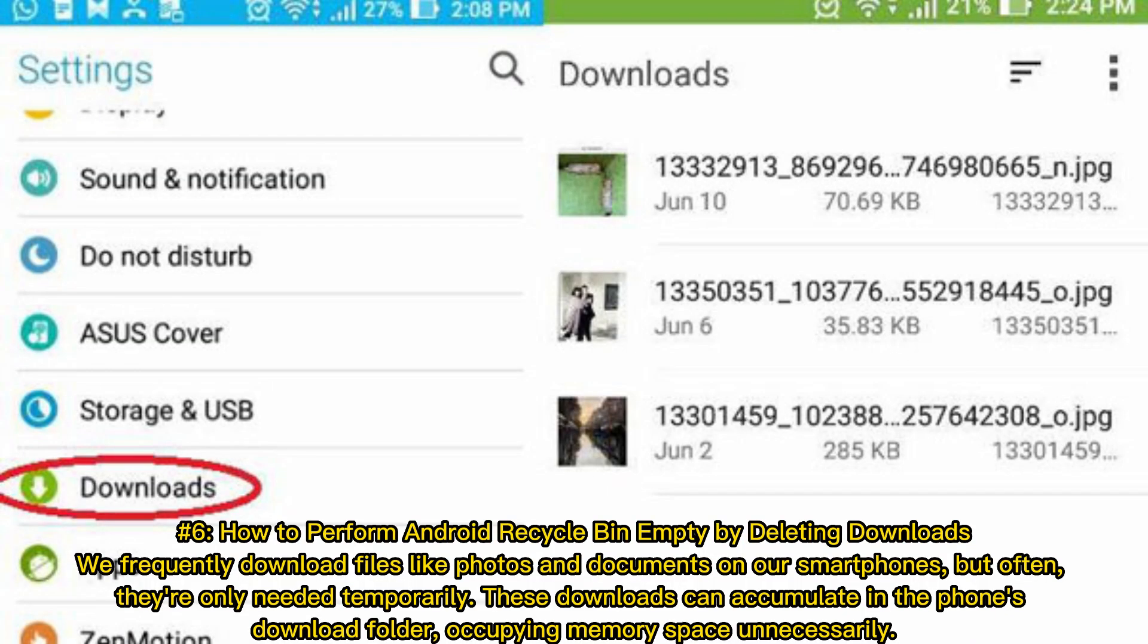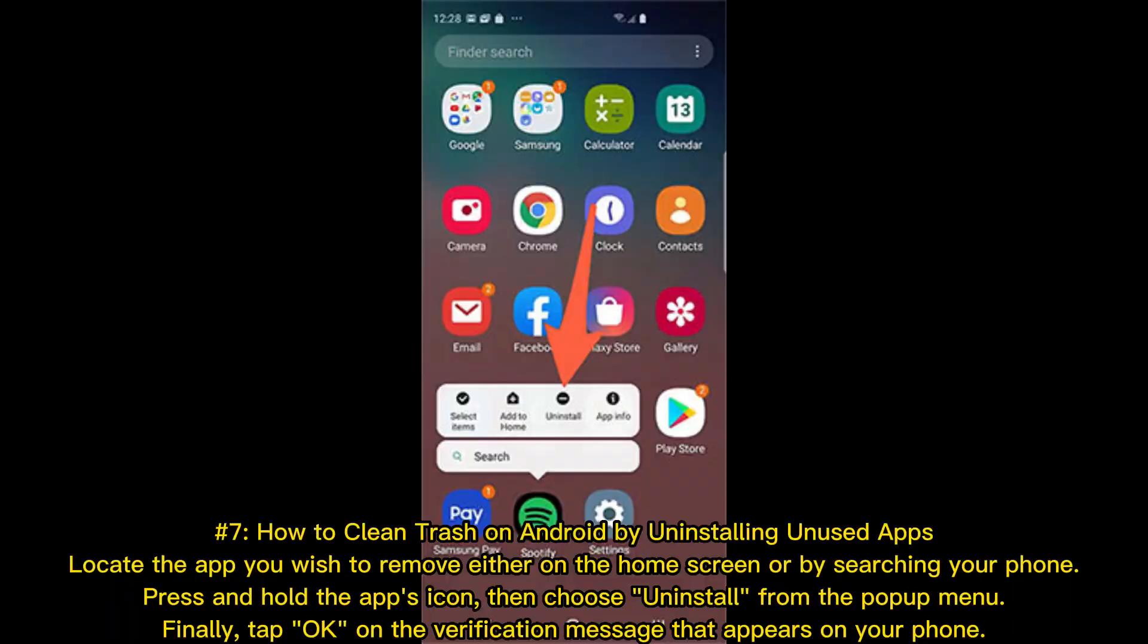Number 6: How to perform Android recycle bin empty by deleting downloads. We frequently download files like photos and documents on our smartphones, but often they're only needed temporarily. These downloads can accumulate in the phone's download folder, occupying memory space unnecessarily.